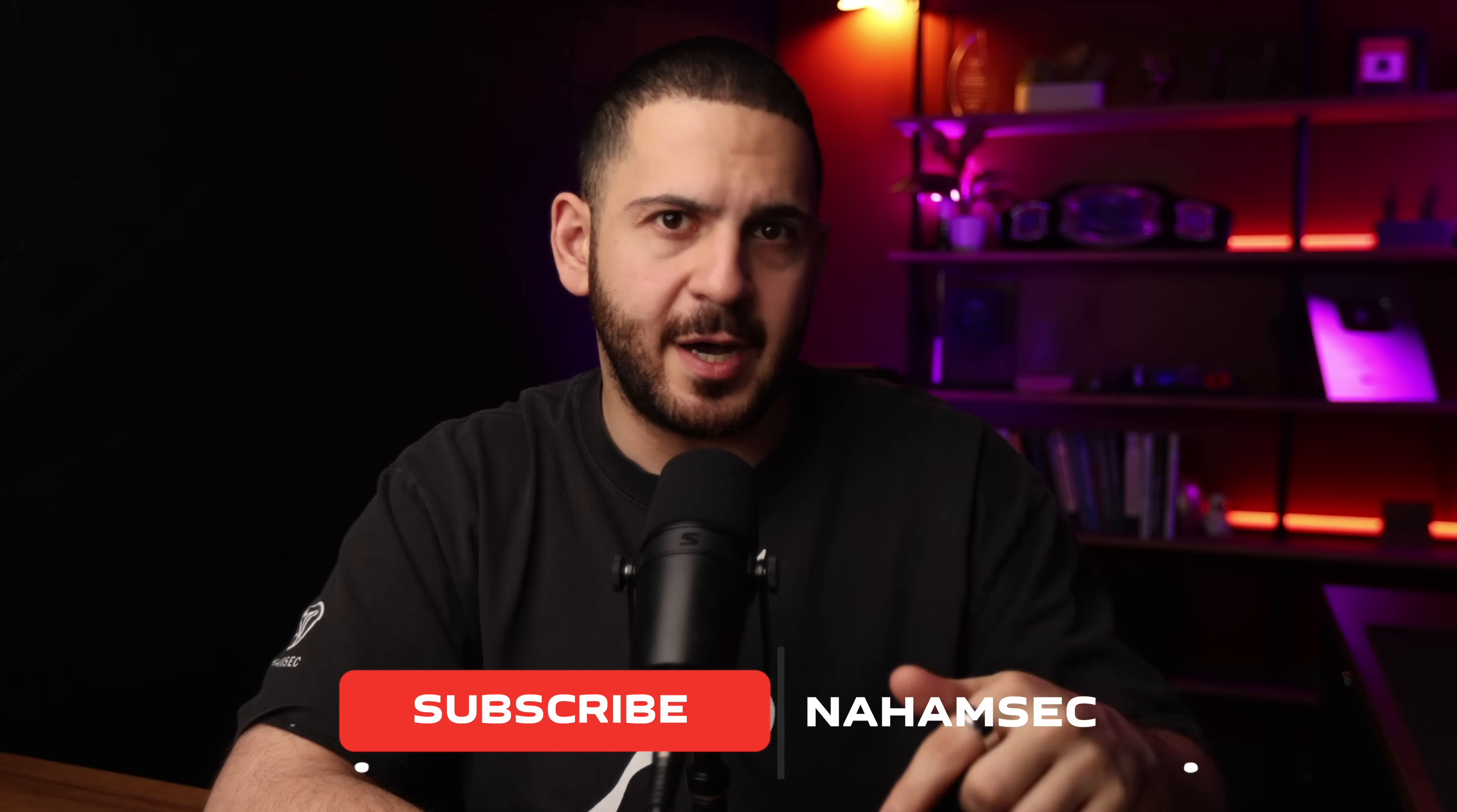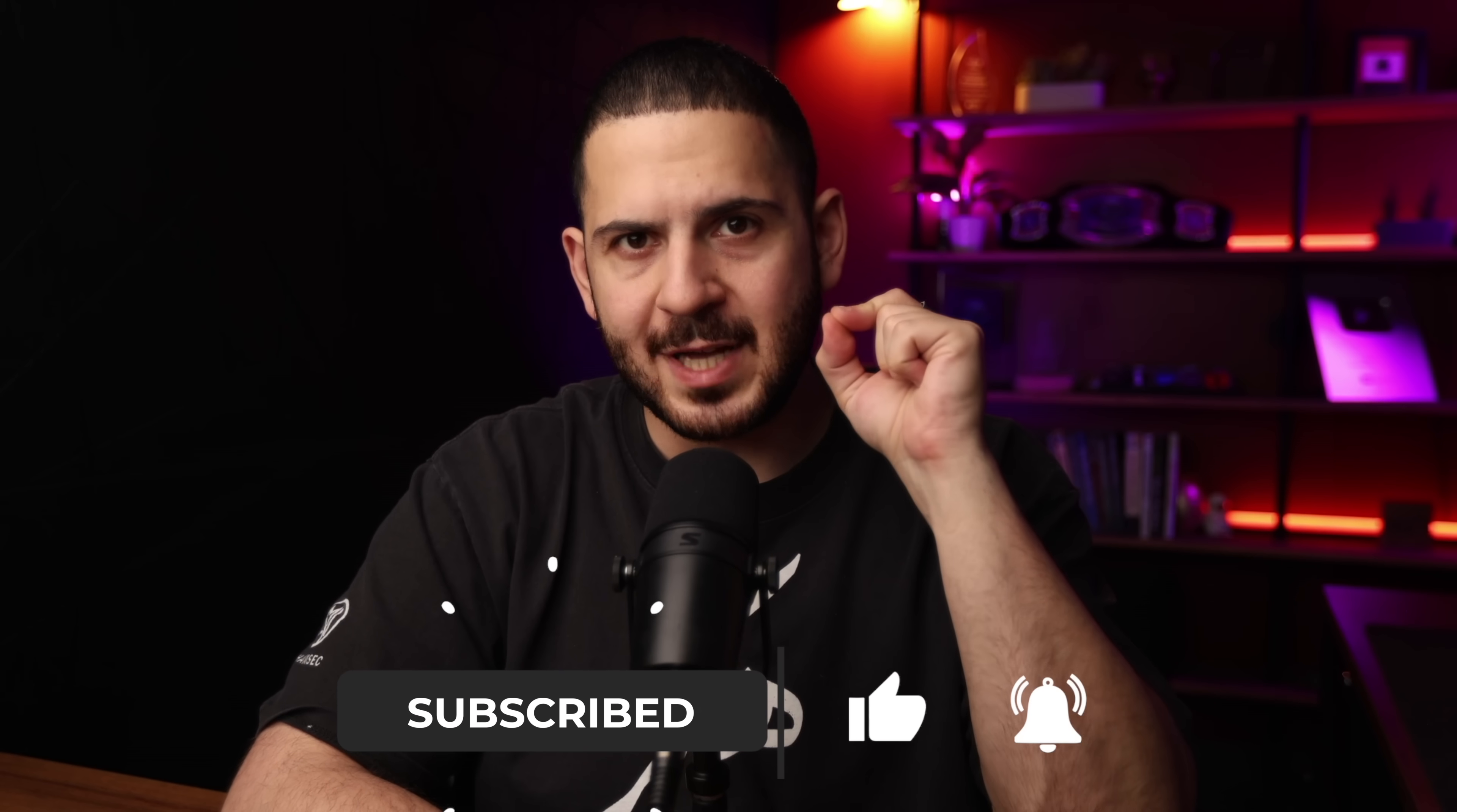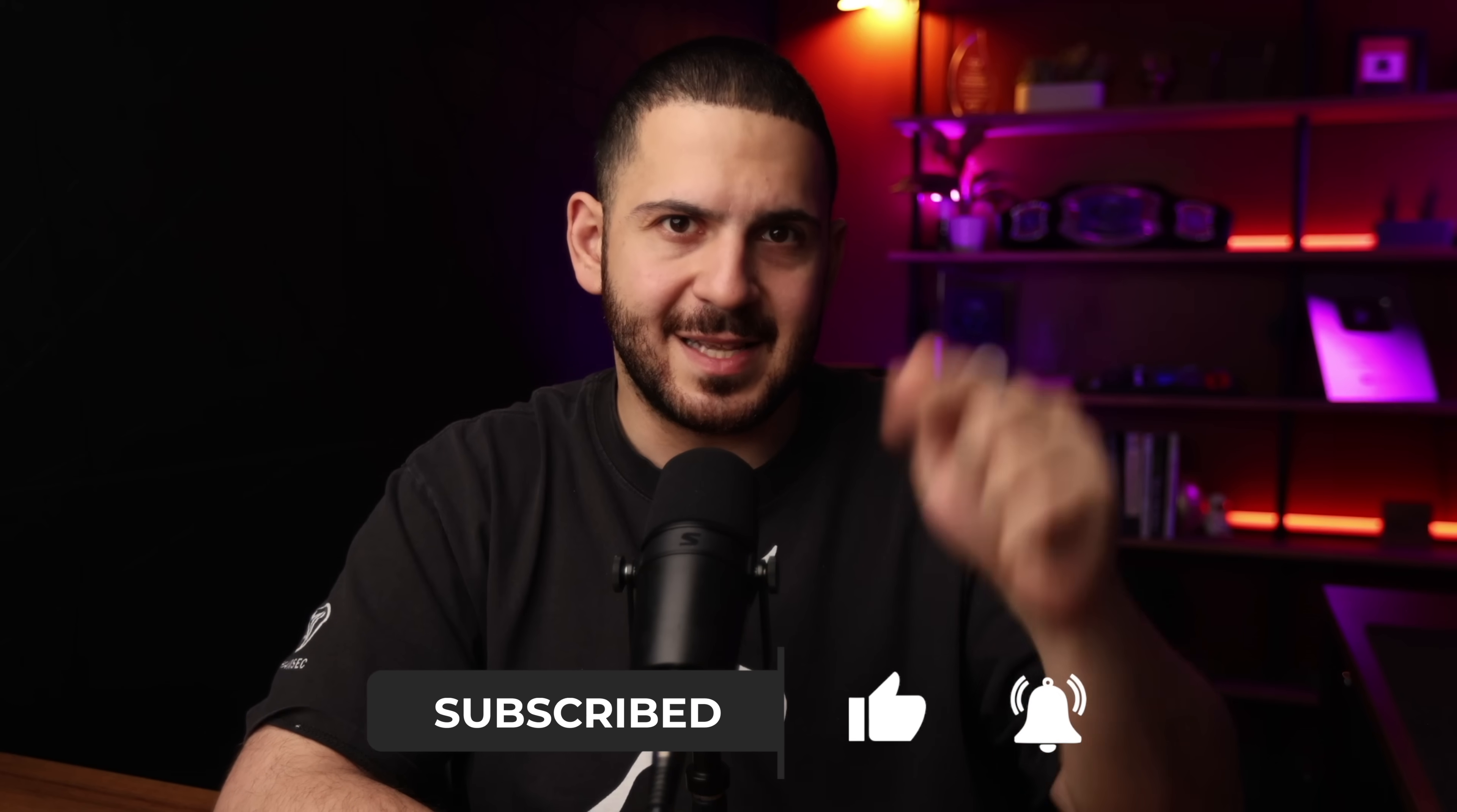And if you haven't already, do me a favor, hit that subscribe button, hit that like button and becoming a homie. We are almost at 200,000 subscribers. Let's get there by the end of the year. All right, that's it. See you all in next week's video. Peace.